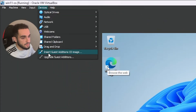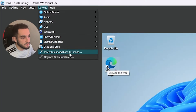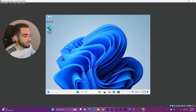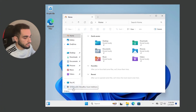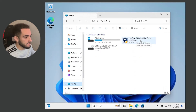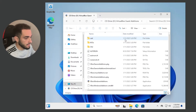The first thing you have to do is go to Devices and click on 'Insert Guest Additions CD Image'. Click on that, then go to File Explorer, go to This PC, and you'll find a CD drive labeled VirtualBox Guest Additions. Just double-click on it to open it.